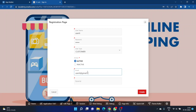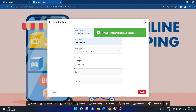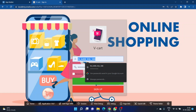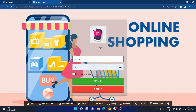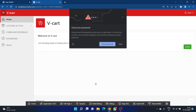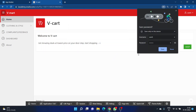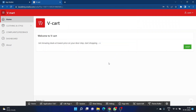I also need to enter the source from where I was redirected to this page — in this case, the sign up page. After completing registration, I get a pop-up saying 'User registration is successful.' I then enter the same credentials from the registration page for a successful login to the home page of my application.